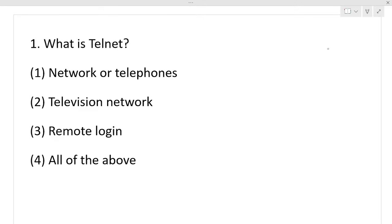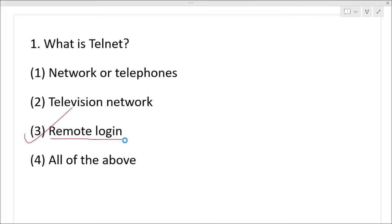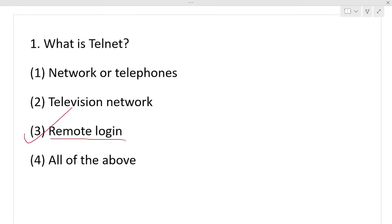Question number 1: What is Telnet? Which option is the right answer? Telnet — remote login. Option 3 is your right answer. Telnet provides a remote login service. The telnet server provides service to the client computer. It is an application protocol.